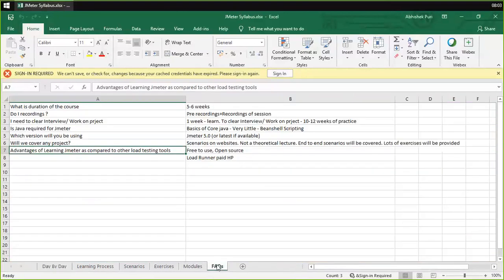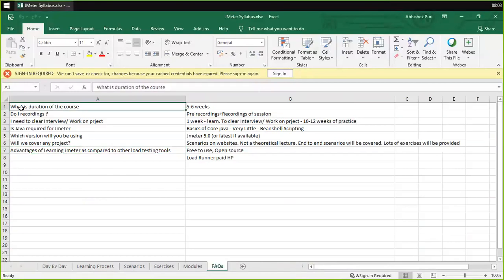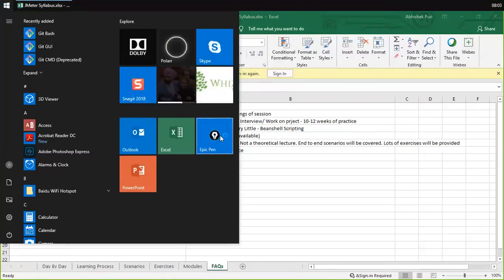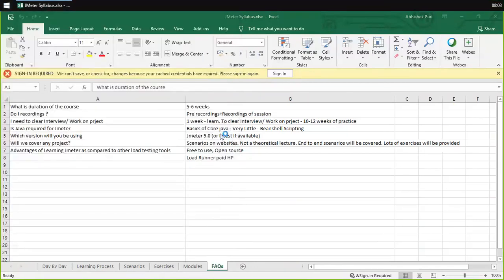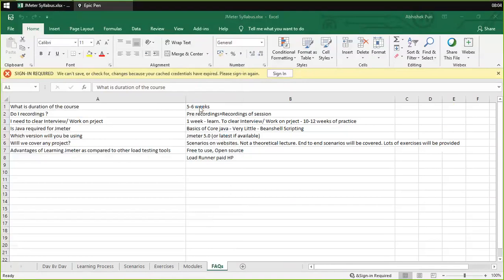The first thing we would be covering is frequently asked questions. The first question that would come into your mind is: what is the duration of the course? The duration of the course is five to six weeks. It may take more or less time depending on your level of understanding. If you're understanding things faster, it may take five weeks; otherwise it may take six weeks.